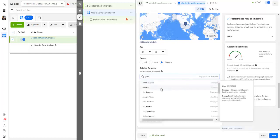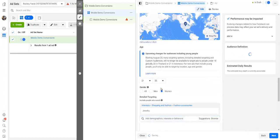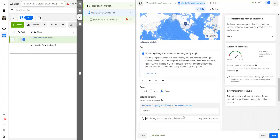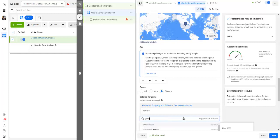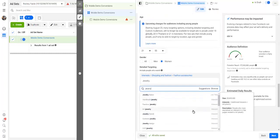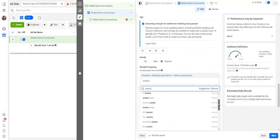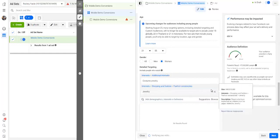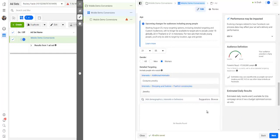If you were selling jewelry, right, you would come in here, you would type in jewelry, and Facebook would give you all of these different types of jewelry. And of course, you would pick the different types here that you want, like costume jewelry, et cetera, right.